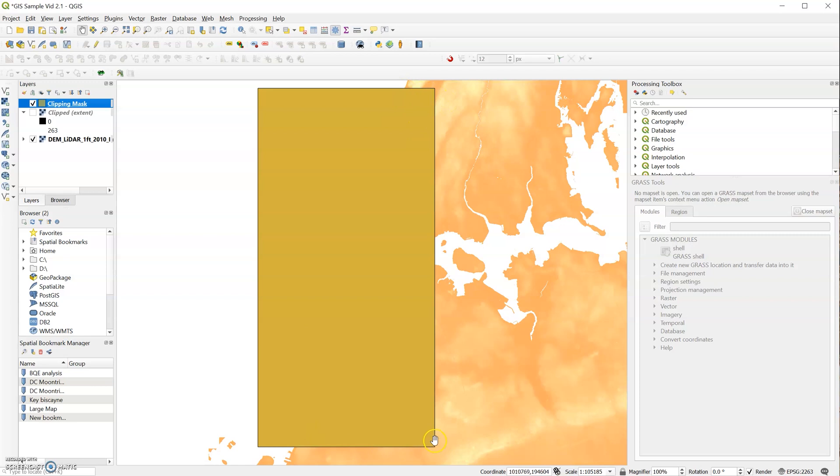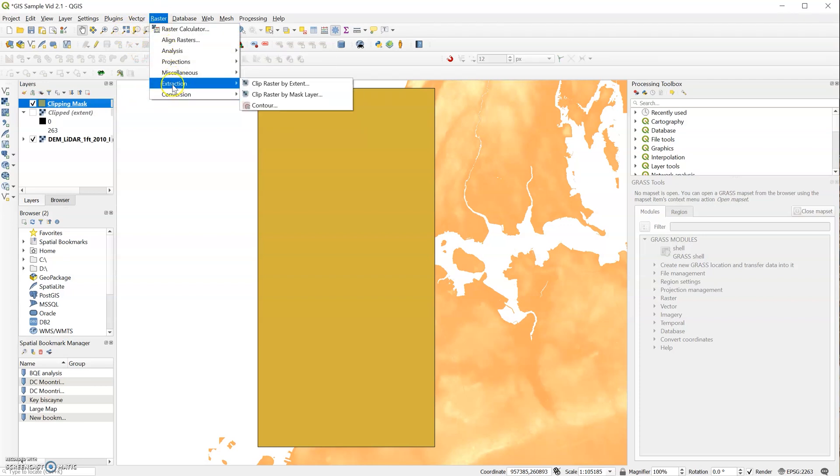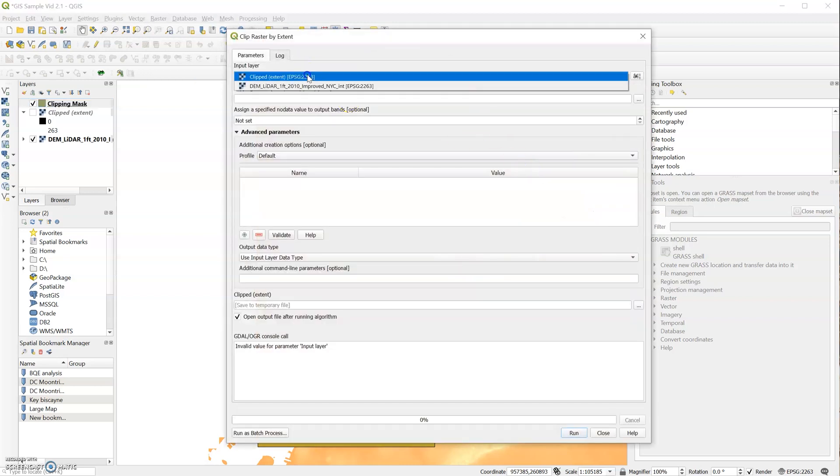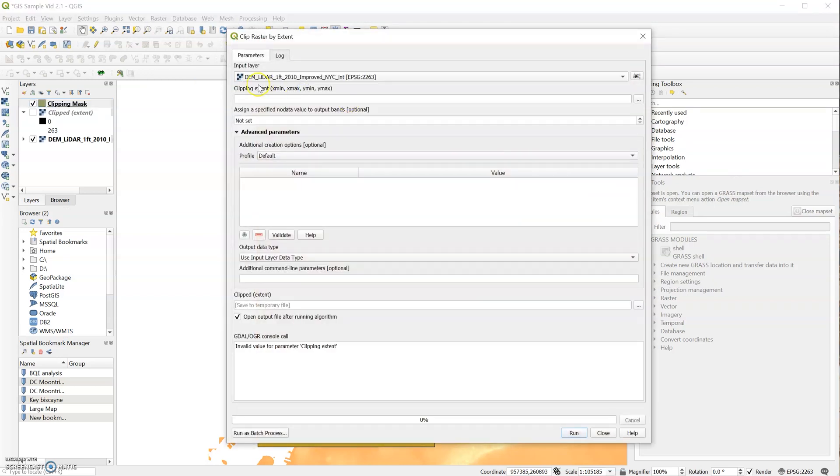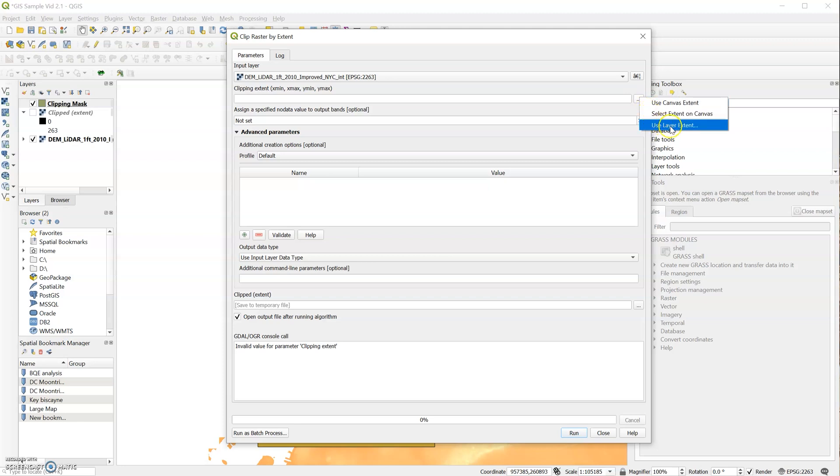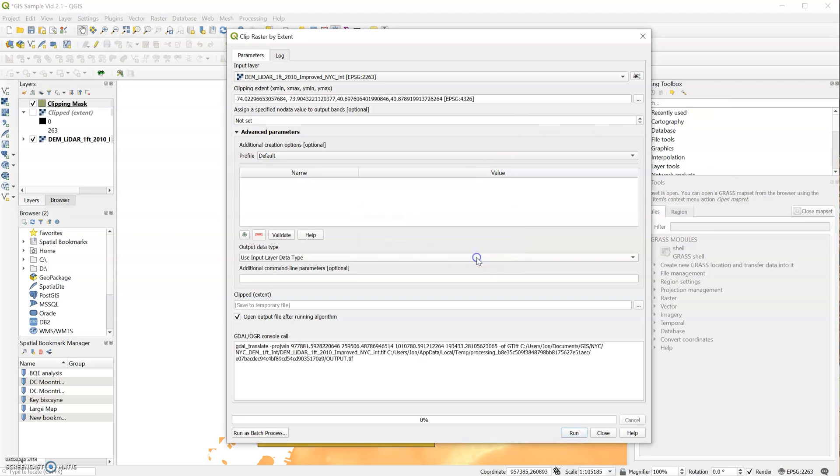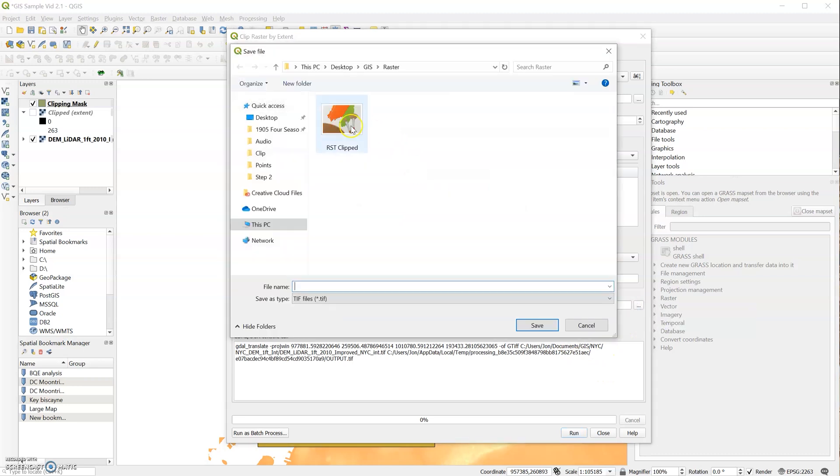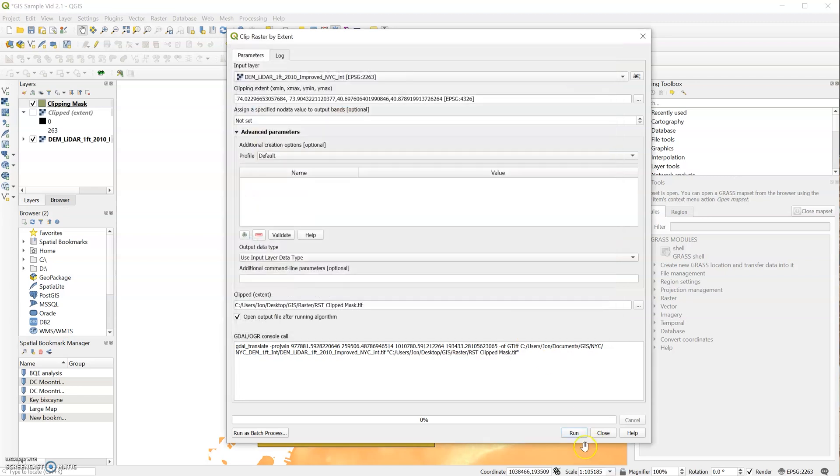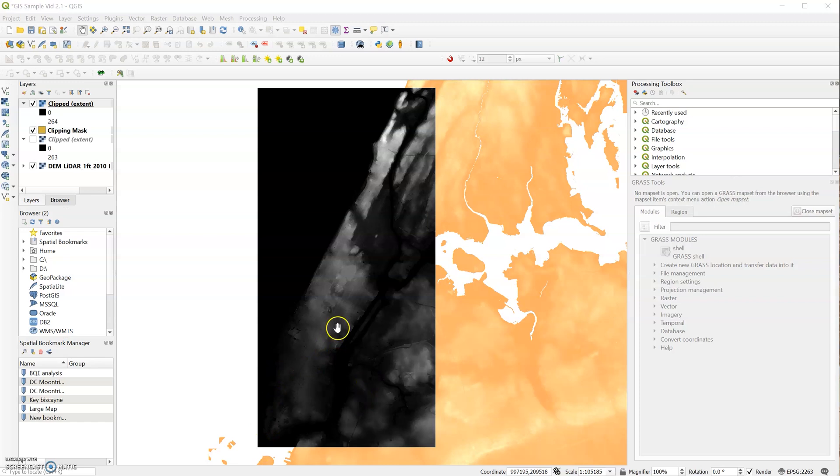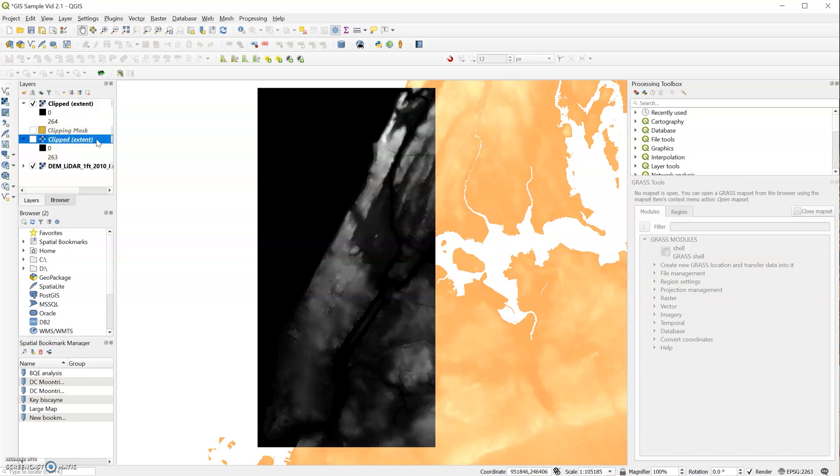And now we have a shapefile layer that allows us to consistently clip everything that we need to. So we'll go again to Raster, Extraction, Clip Raster by Extent, and we'll select our original DEM layer. And this time, instead of selecting extent on canvas, use Layer Extents, and we'll select our new clipping mask as our extents. Now we can save that again. Save to File, Raster Clipped, and let's call it Mask. Save and Run. Okay, so two methods for clipping your raster image.